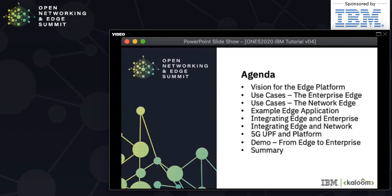Let's look at what we'll cover today. First, I'll share an overall vision for how the edge will evolve — I've been working on edge computing for about 10 years, since IBM did a very early research project that ultimately led to the creation of ETSI MEC. A key theme throughout this tutorial is how enterprise edge and network edge are intertwined.